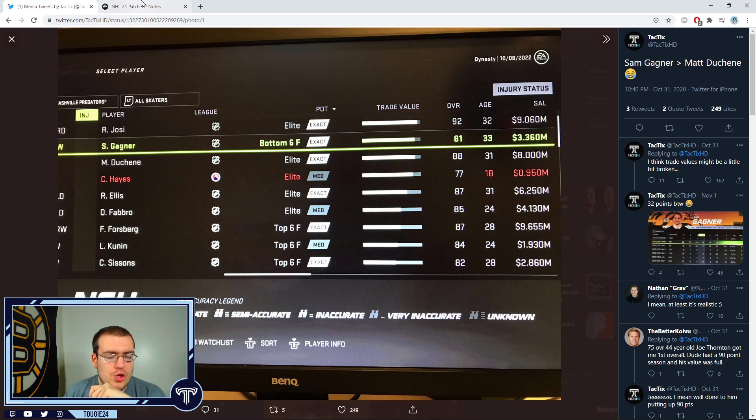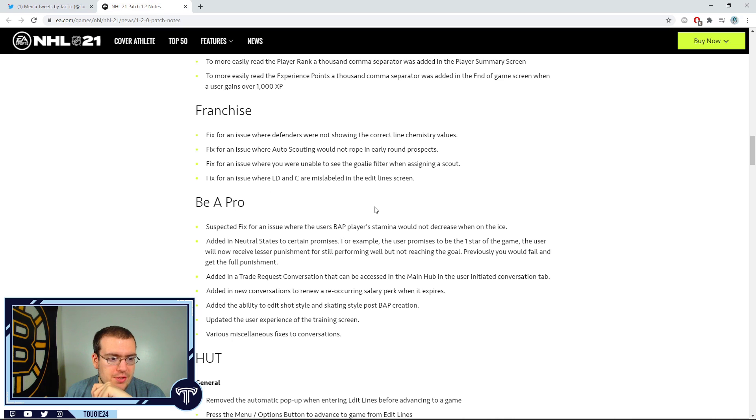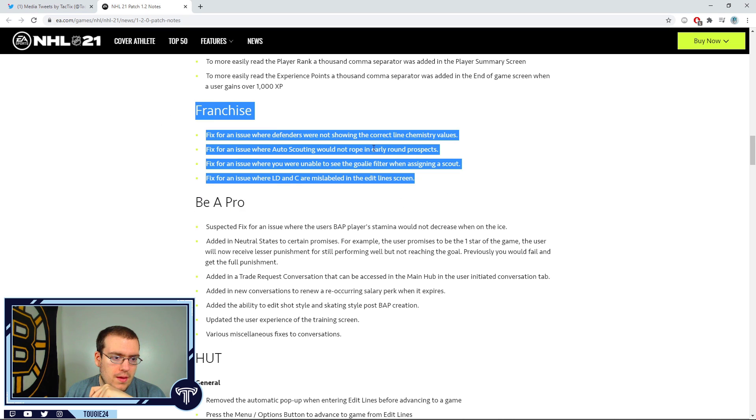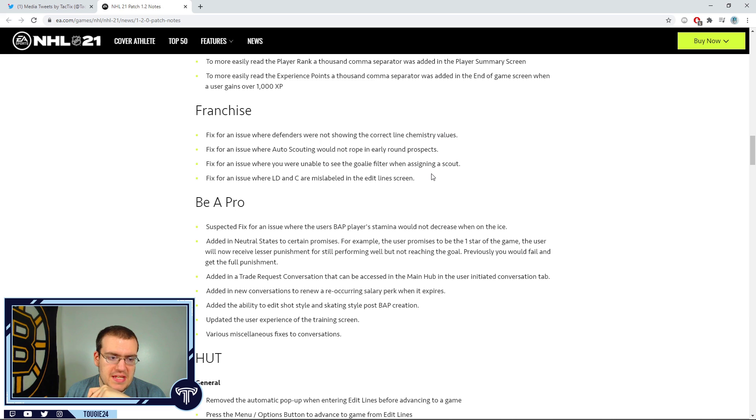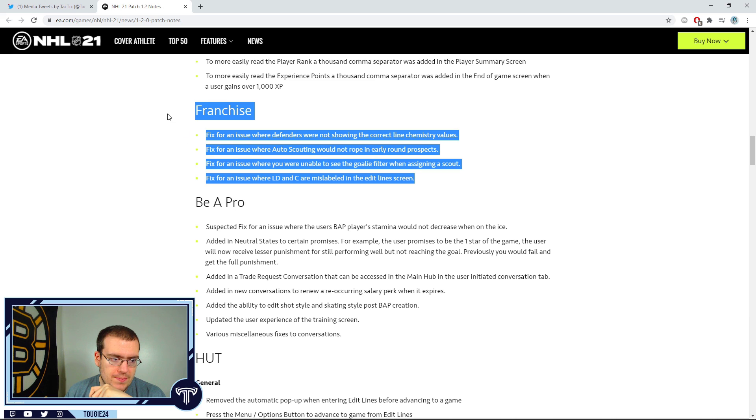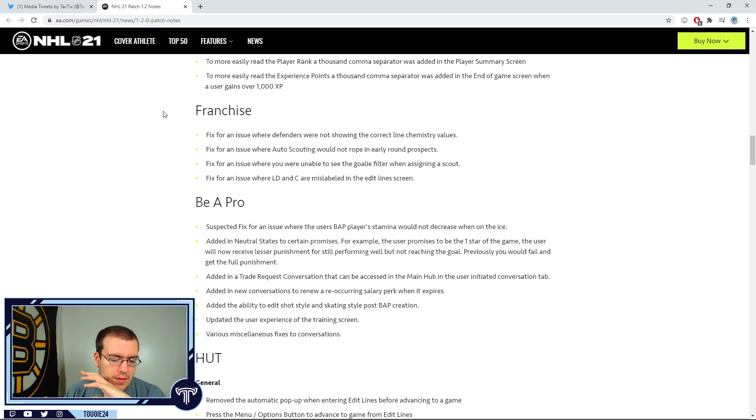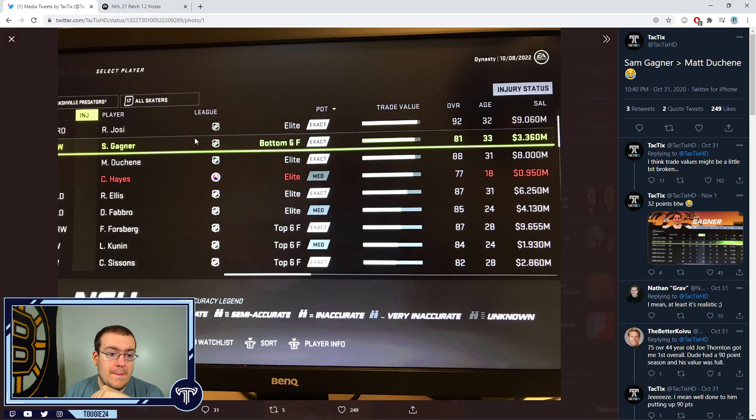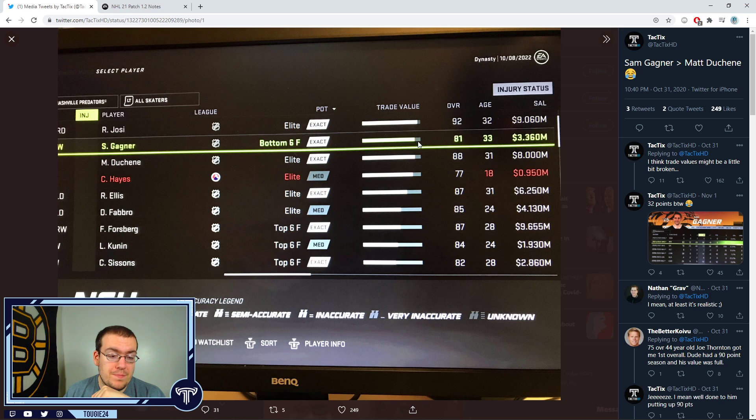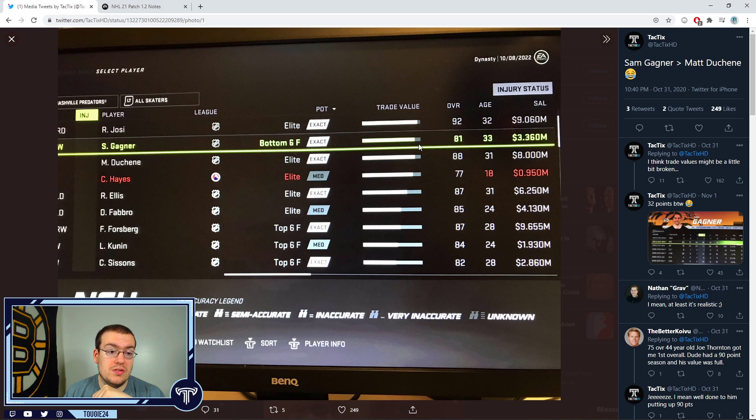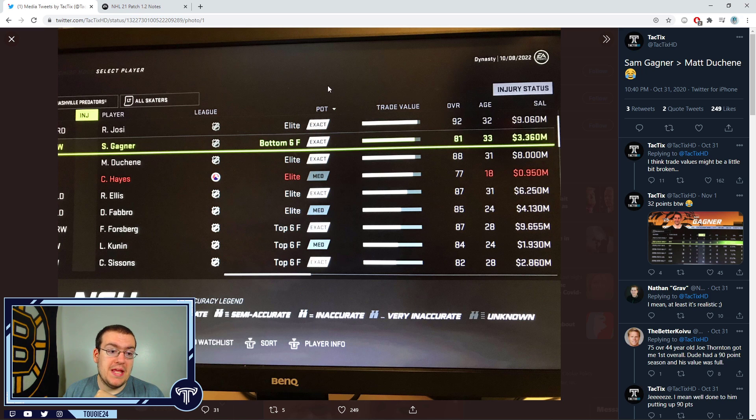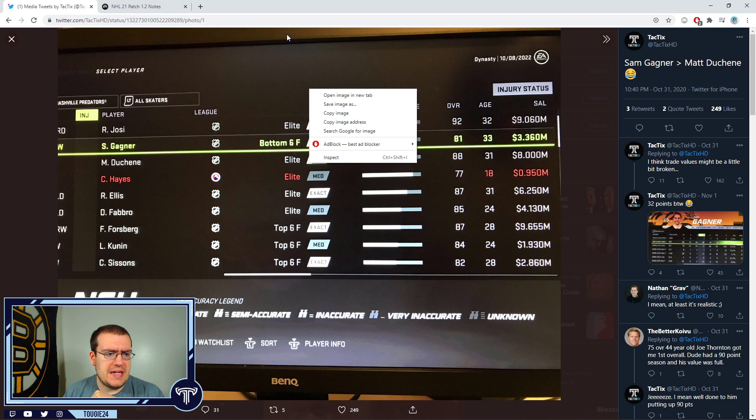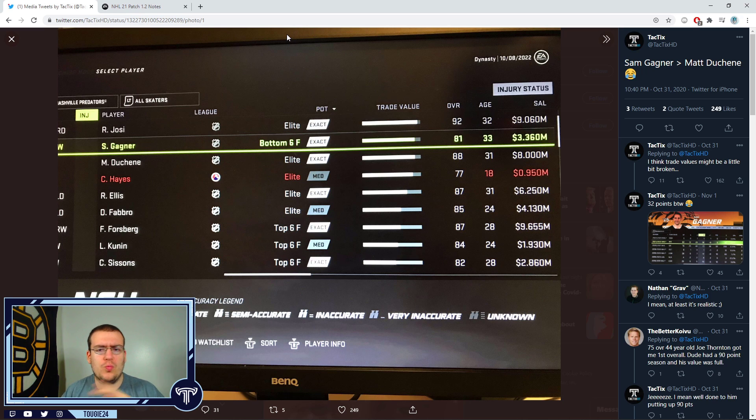If trade values haven't been addressed, none of this matters. Because these issues didn't break the mode as much as this does. Sam Gagné being worth that much is game breaking. It absolutely is. I mean, you could say like, 'Oh well, in this reality he had a career resurgence.'